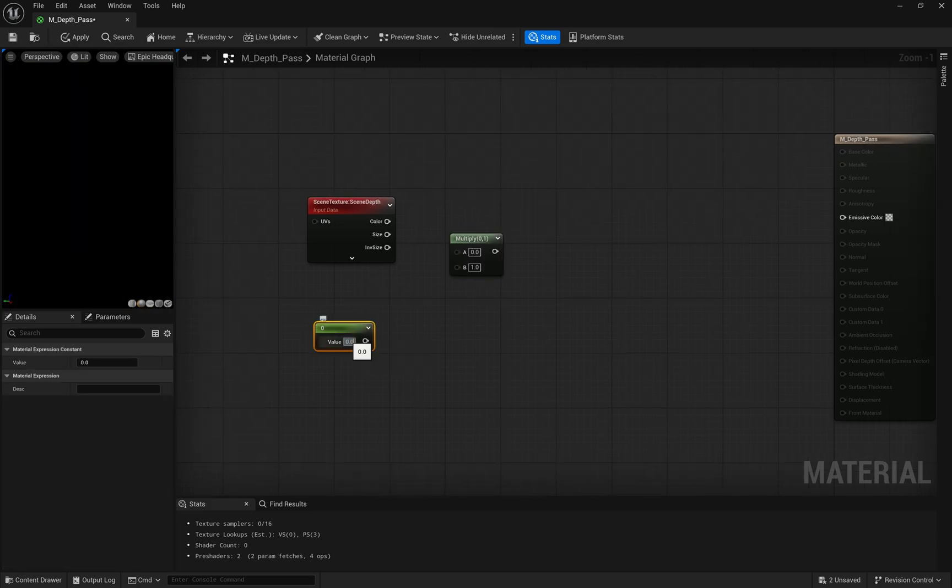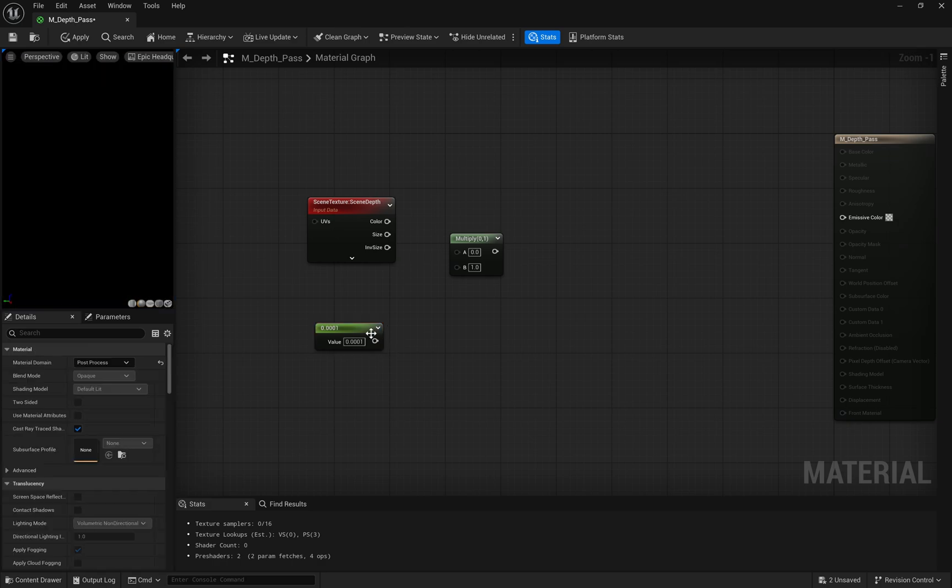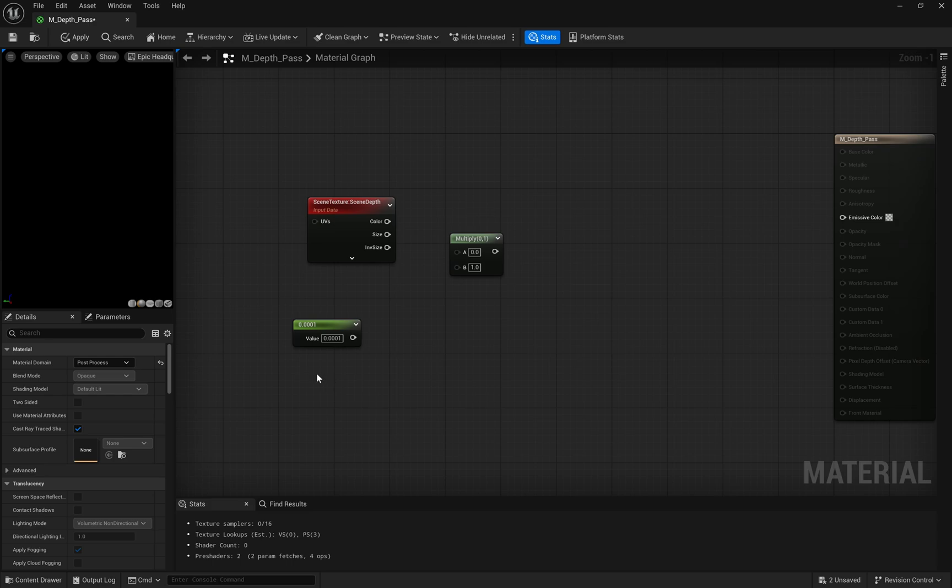First, we multiply our depth values by a very small number, 0.0001 in this case. This helps us scale down the depth values to something more manageable. We're also using a divide node with a falloff parameter set to 2.